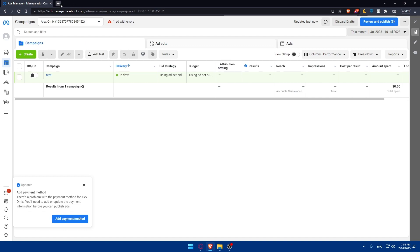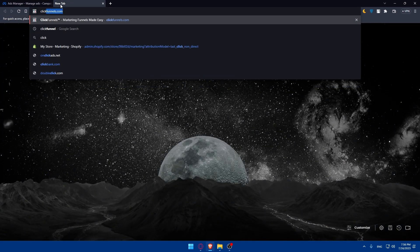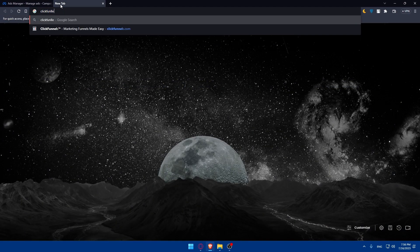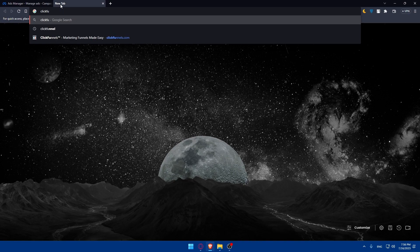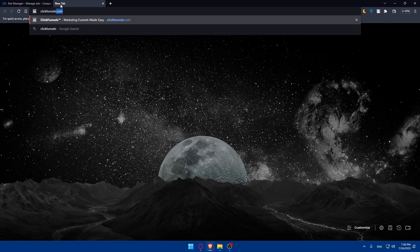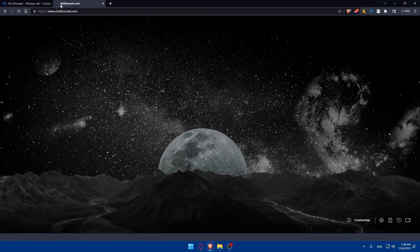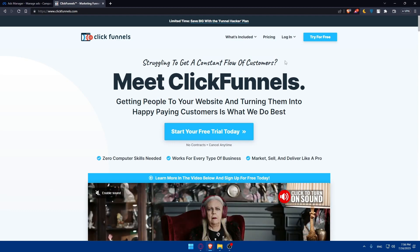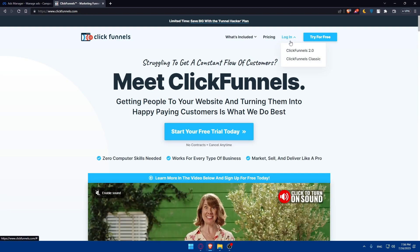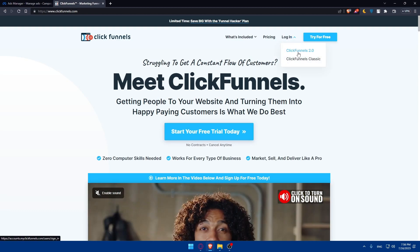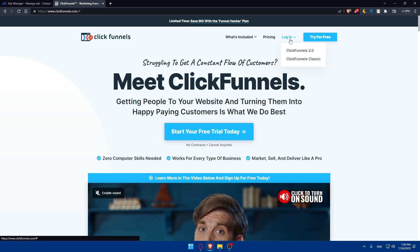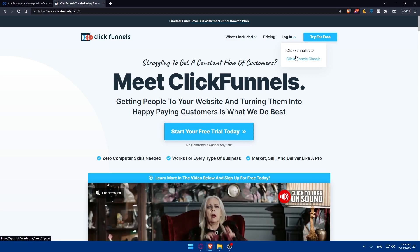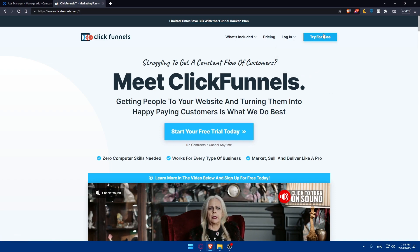Open a new tab and go to clickfunnels.com and hit enter. If you have an account, go ahead and log in. As you can see, there is ClickFunnels 2.0 or ClickFunnels Classic — depending on whichever version you have, simply log into it.